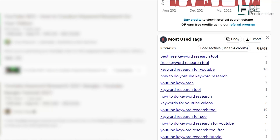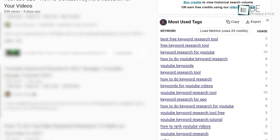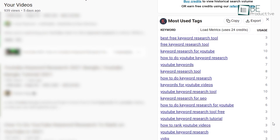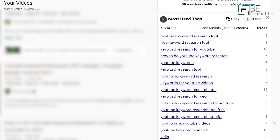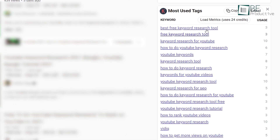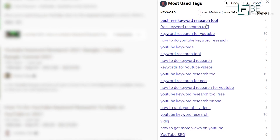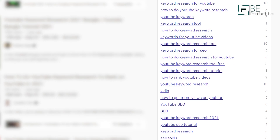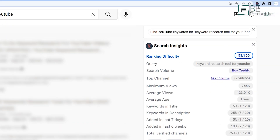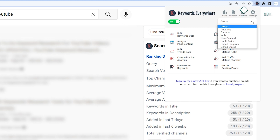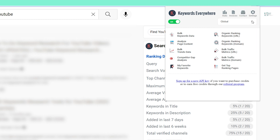Aside from that, using this keyword research tool you can find the most used tags, trending and related keywords, which you can implement in your video title, tags, and description. Best of all, Keywords Everywhere is available for free and you can use it as much as you want.